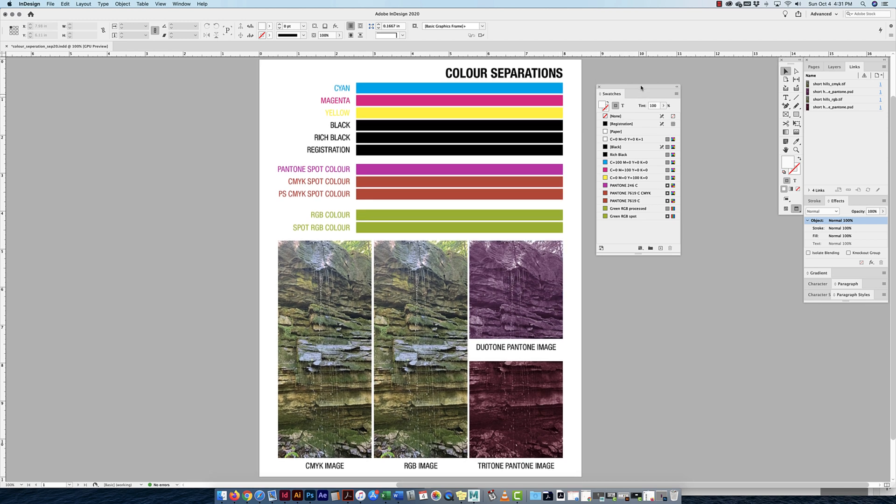Let's take a look at the swatch panel quickly. We're familiar with some of this — we have our fill and stroke options.